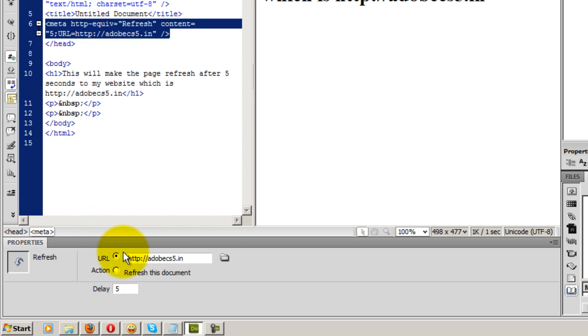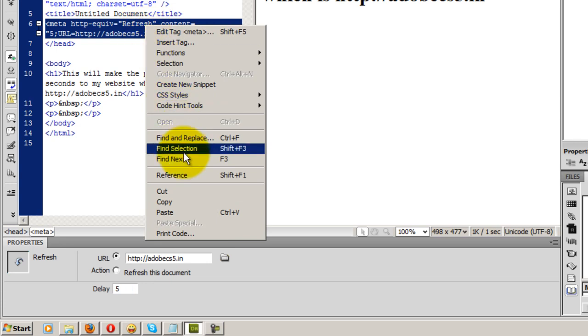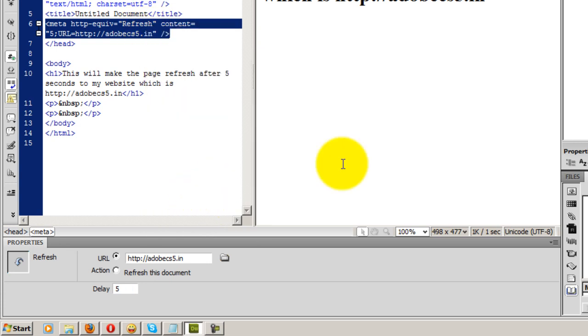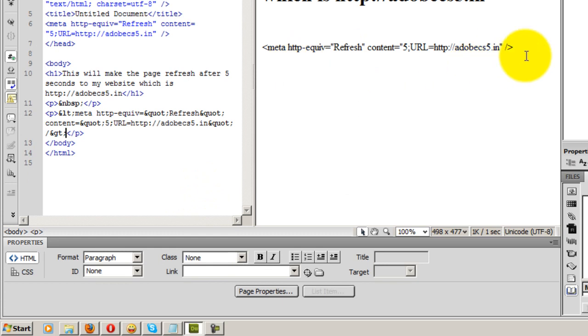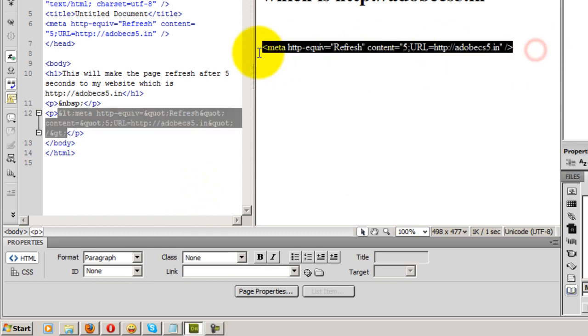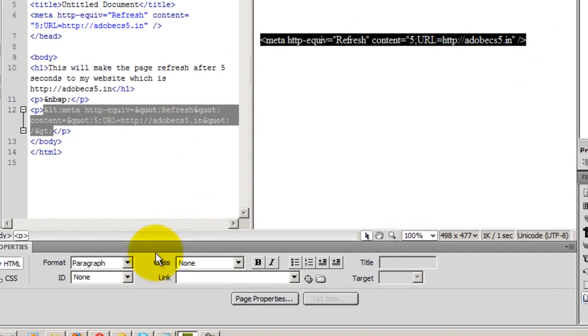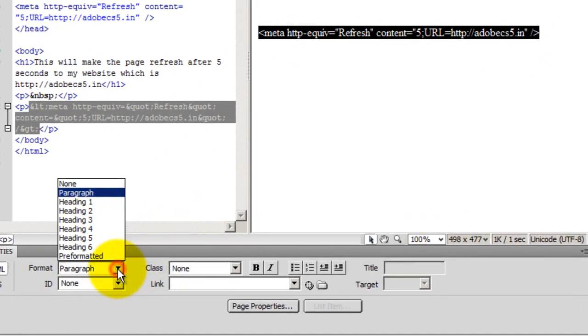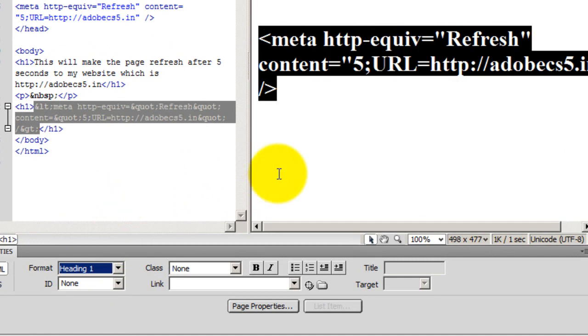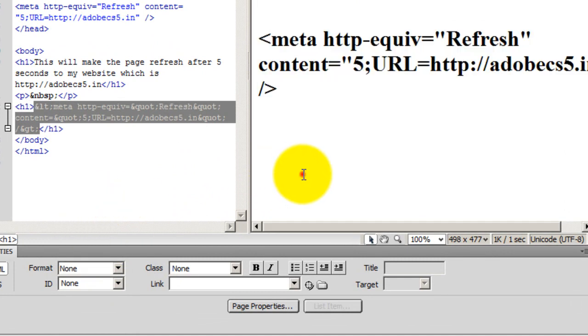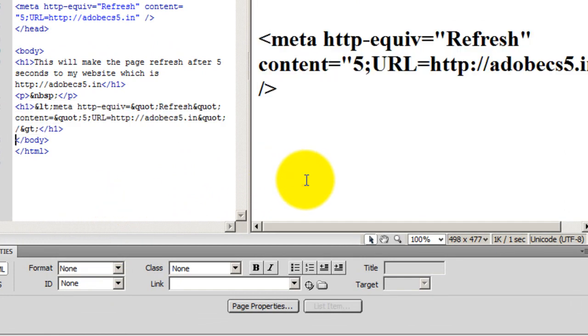What I'm going to do is I'm going to copy this code and I'm going to put it in the Design View so that you can see it easily. This is metadata: meta HTTP-equiv equals Refresh, content 5, URL so and so.